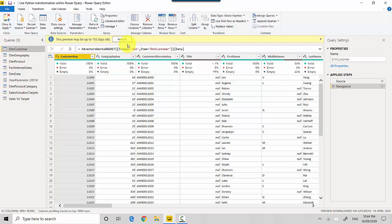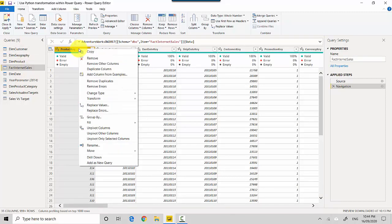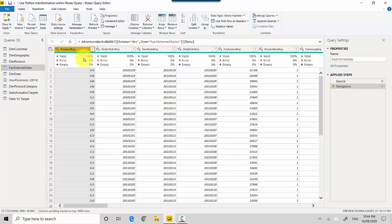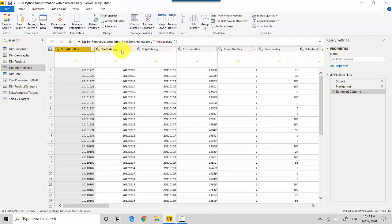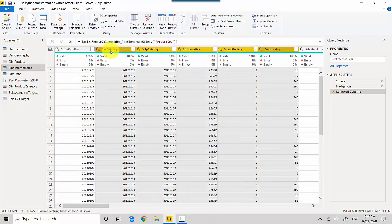Or you've got some Python script which you want to reuse, how do you do that? So we'll just use this Fact Internet Sales table as an example and I'll remove the columns I don't need. So I'll remove Product Key for now, this is just for the purpose of demo, and I'll just keep Order Date Key.